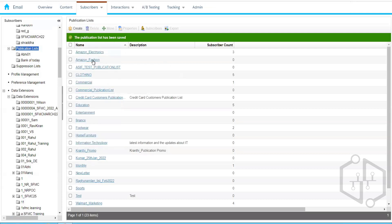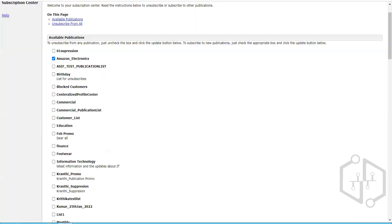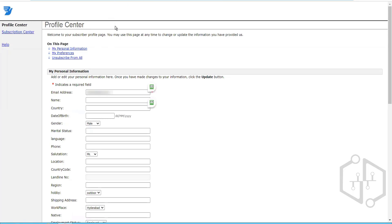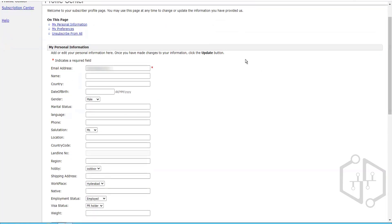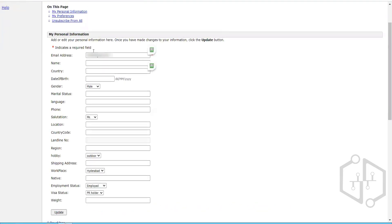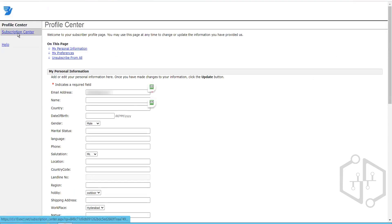The Subscription Center page is exclusive to each individual subscriber. We may have multiple publication lists — Entertainment, Finance, Footwear, Amazon Fashion, etc. — but the Subscription Center page for each subscriber is personalized. A long query string in the URL contains subscriber information, so when you open your Subscription Center page, it shows your information and any changes you make are updated for that specific subscriber.